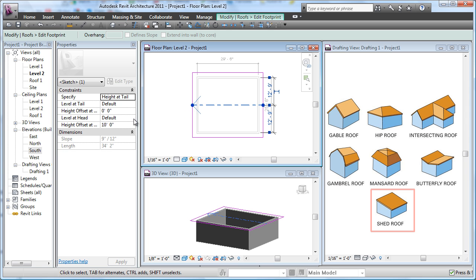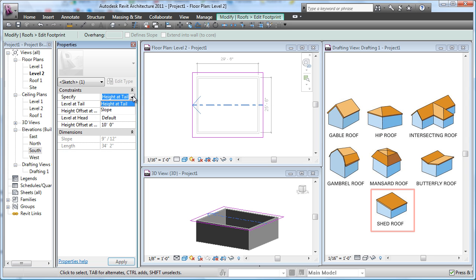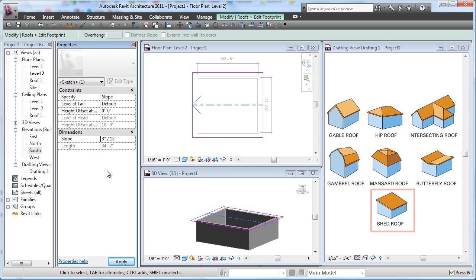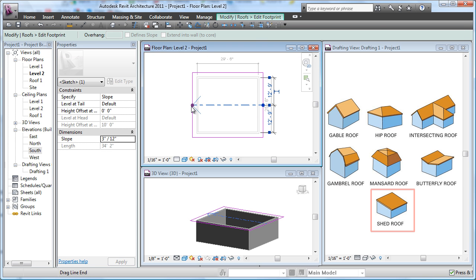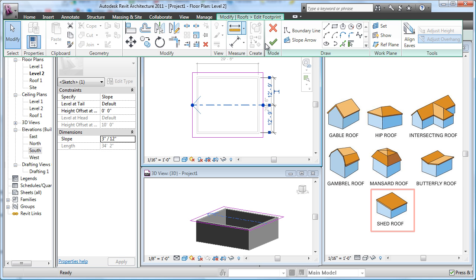So you can manage that through two offsets, level at tail, level at head, takes a little bit of trial and error. Or we can simply say slope, and I'm going to go in here and create my 3/12 slope, click out, and then finish my roof. So sloping up from here to here at 3/12.